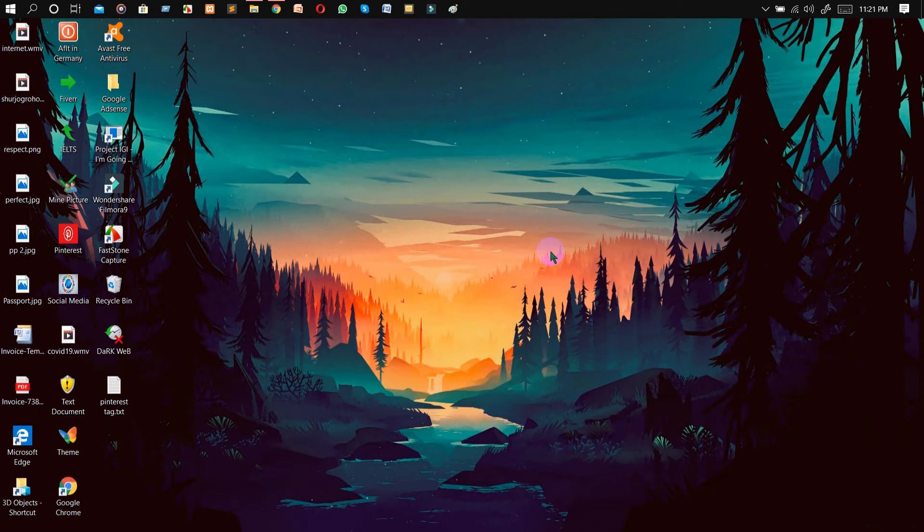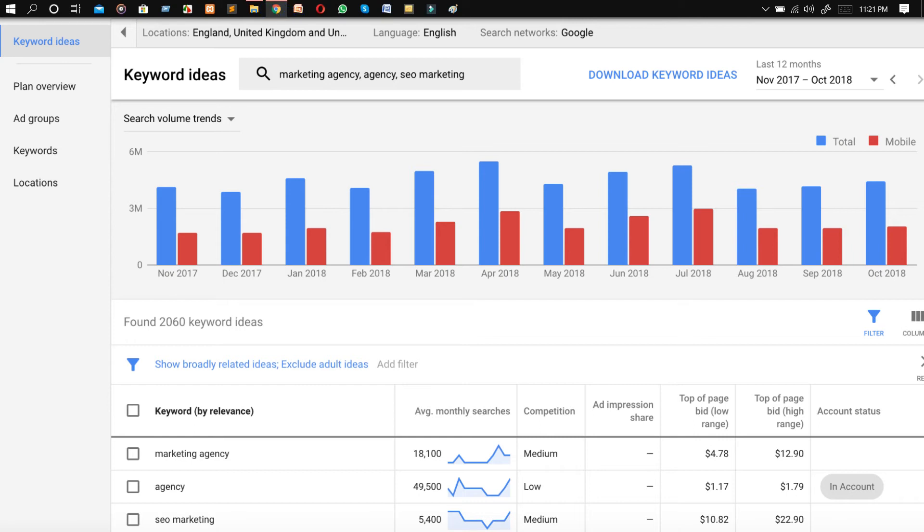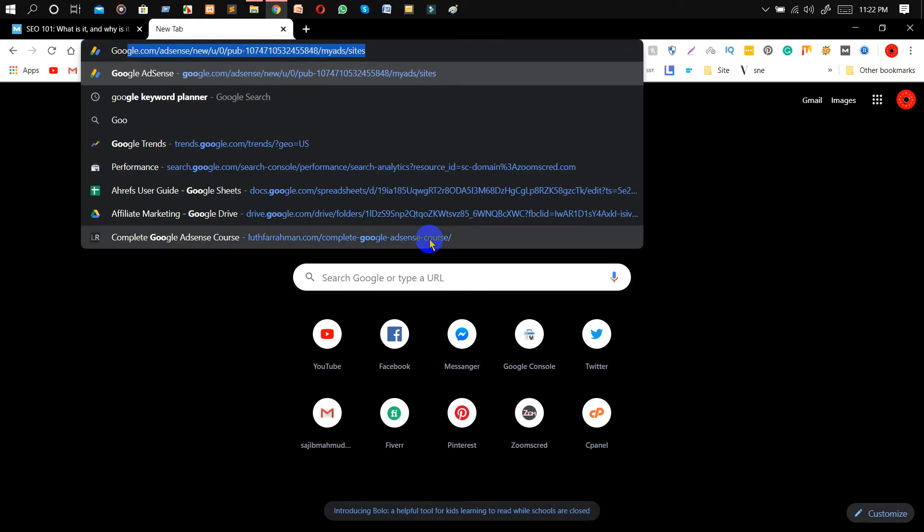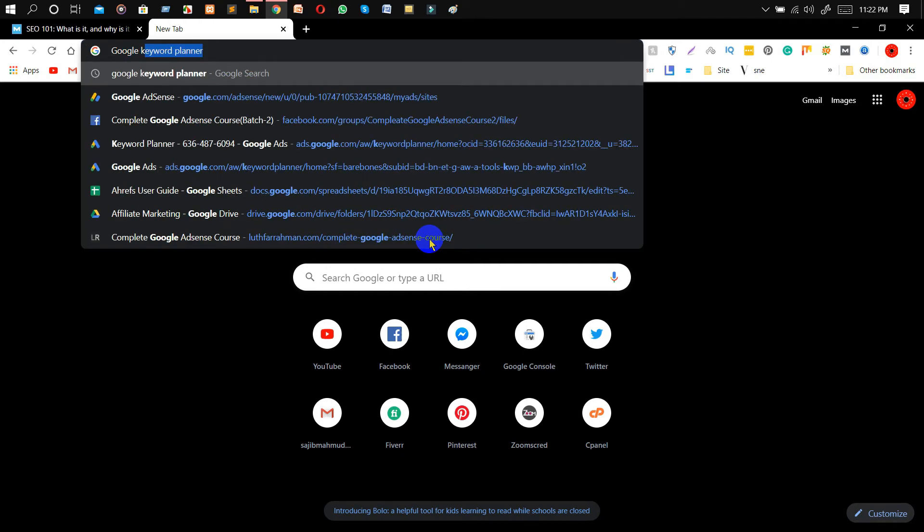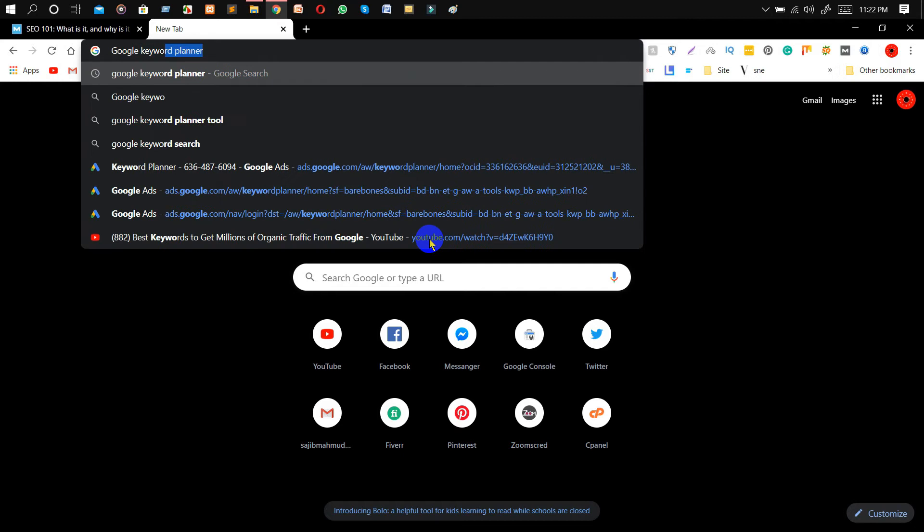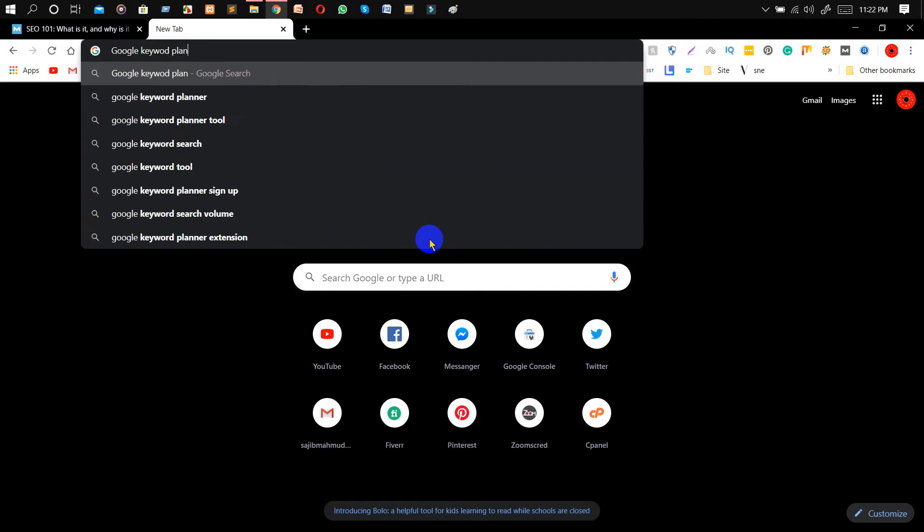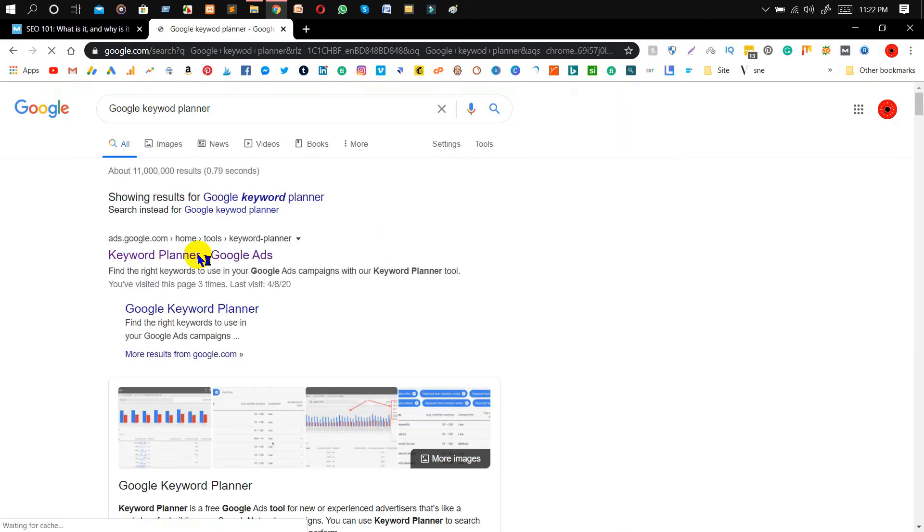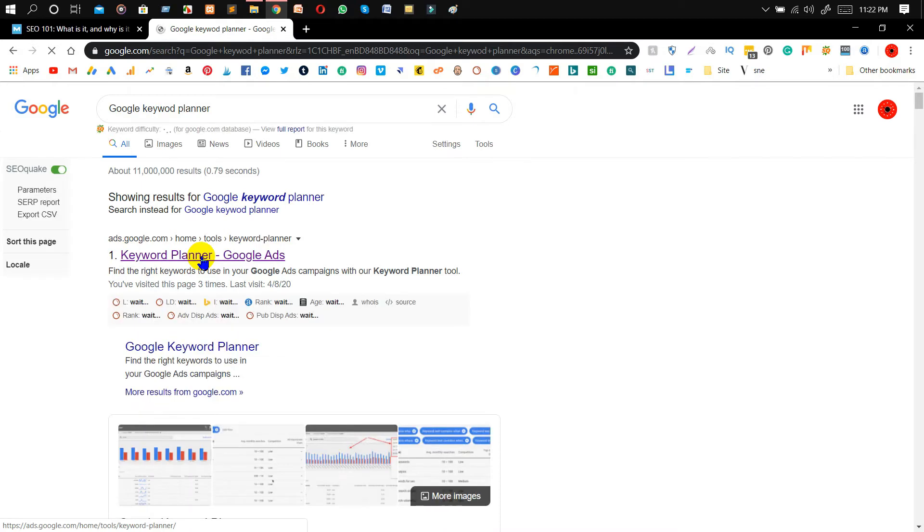First of all, we need to go to Google and we need to write 'Google Keyword Planner'. As you can see in here, ads.google.com, then click on the keyword planner.